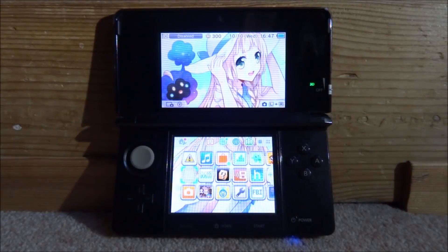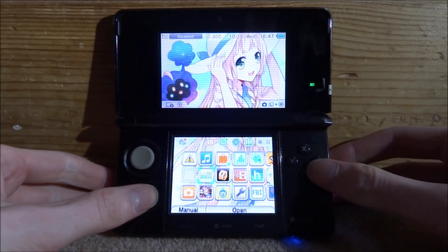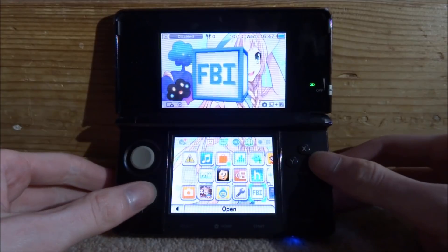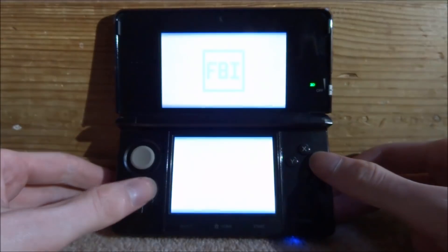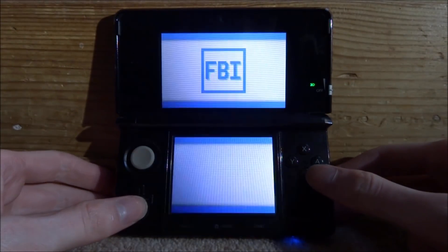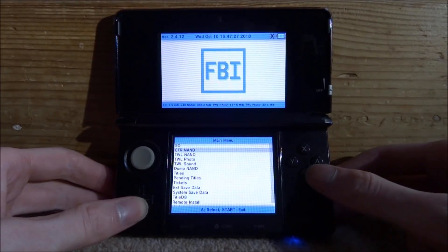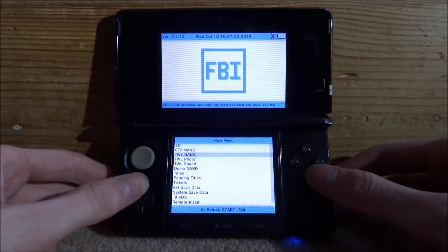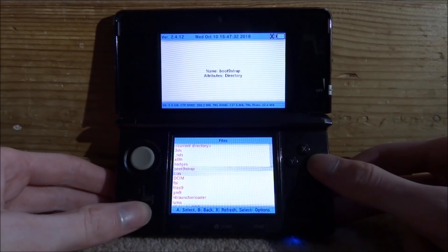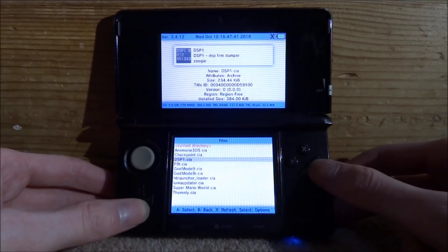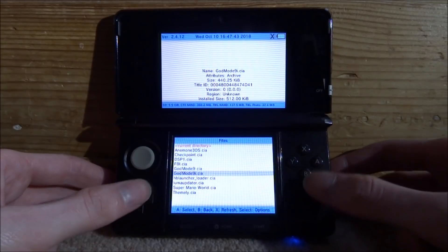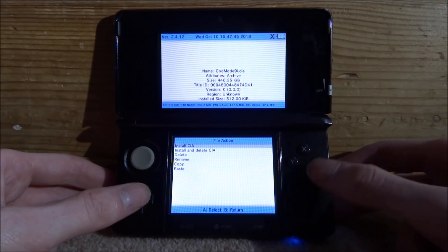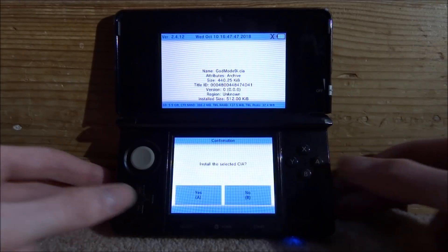Okay so on my 3DS I'm just going to install the CIA so you would use FBI for that. So just press A to launch that up. Now I'm going to look for my CIAs folder. It's on the SD and then CIAs right here and now we're just looking for the God Mode 9 i CIA which is this one right here.